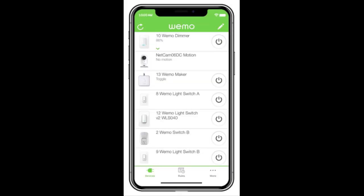The Wemo dimmer lets you easily set automatic schedules for any light using the free Wemo app. You can schedule your hall lights to turn off at sunrise, or synchronize your living room lights with the sunset so you never come home to a dark house.